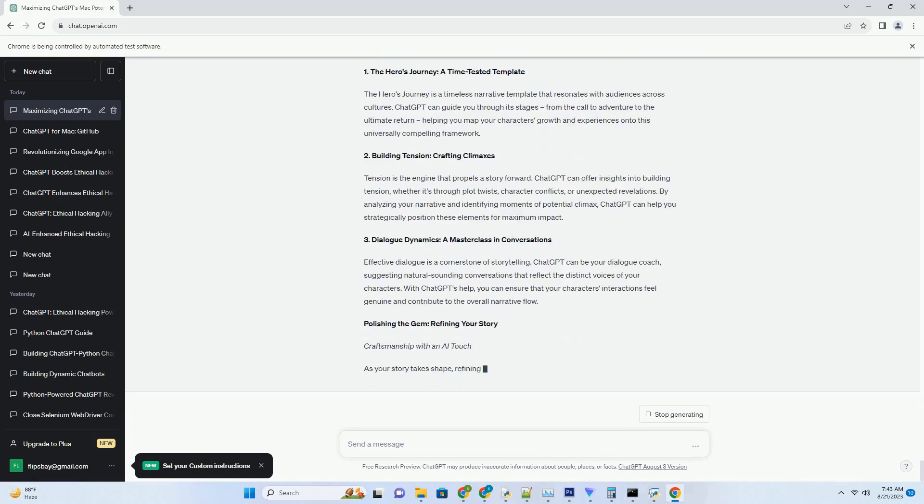1. Customizing AI Responses. Tailor ChatGPT's responses to match your coding style and preferences. Provide specific instructions and examples to guide its output, turning it into an AI that speaks your language.